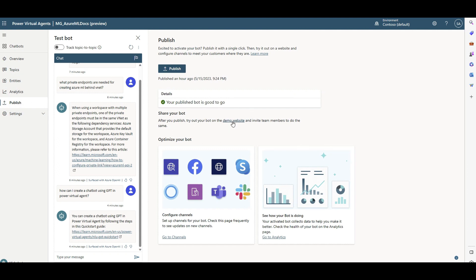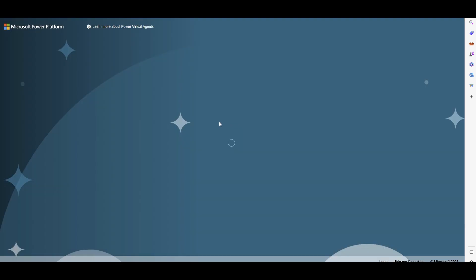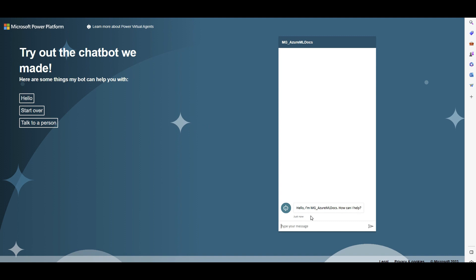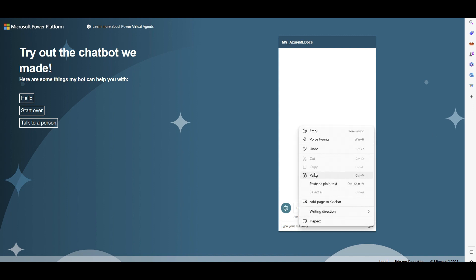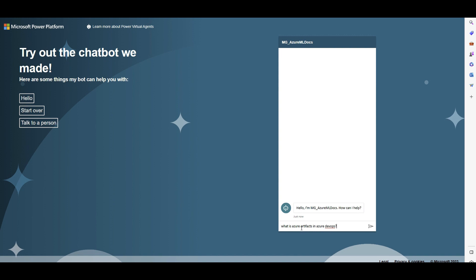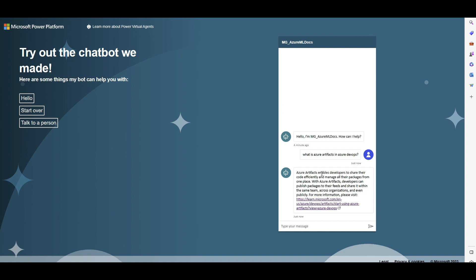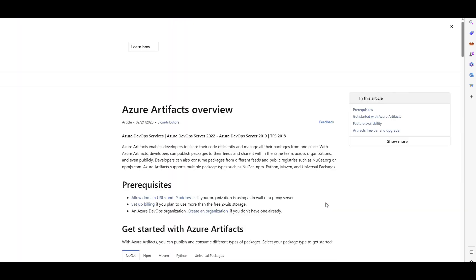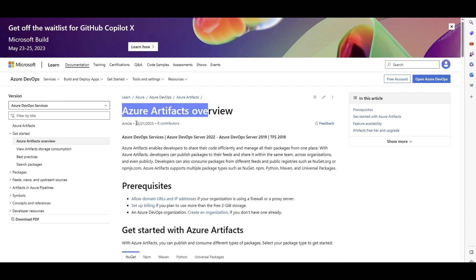You can also test the bot on a demo website before fully deploying it. After publishing, click 'Try out the bot using this demo website' — a demo UI comes with the chatbot. I tested it by asking: 'What is Azure Artifacts in Azure DevOps?' The bot answered: 'Azure Artifacts enables developers to share their code efficiently and manage...' — exactly correct. I clicked the reference link and it immediately pulled the latest Azure Artifacts documentation from the Azure DevOps documentation section.